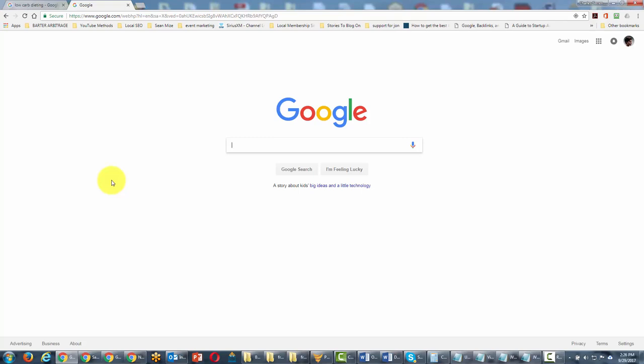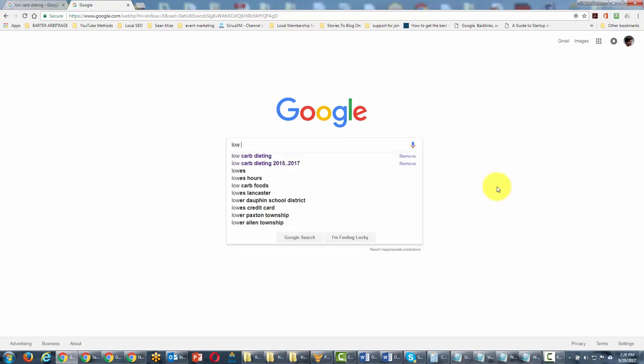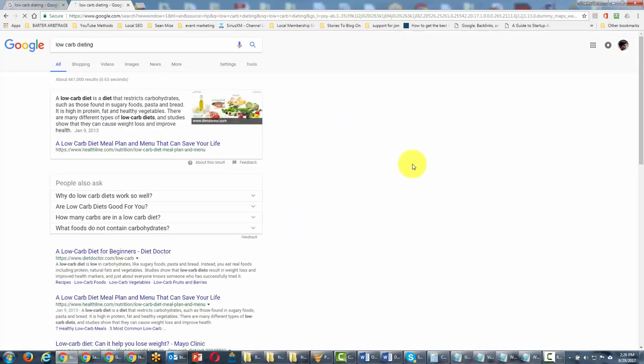Welcome back. Now in this video we're going to take a look at the search operators quotation marks. When we start with the term, let's use the term low-carb dieting, you're going to get a certain number of results.